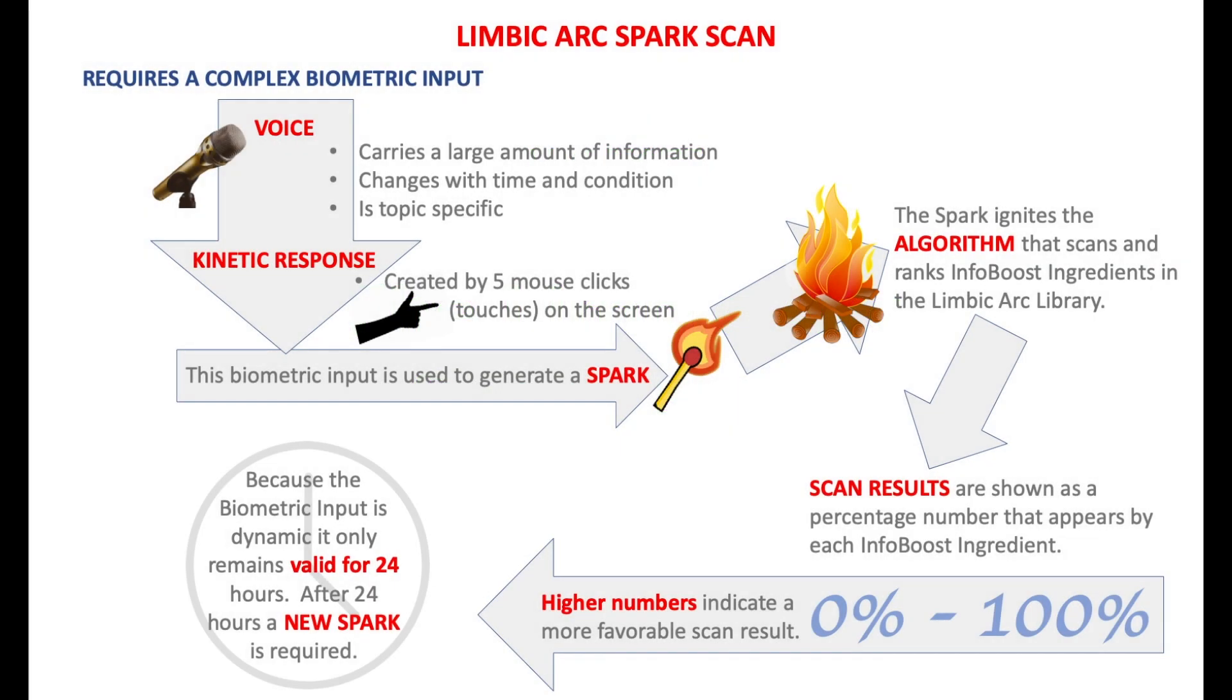The Limbic Arc Spark Scan requires a complex biometric input. We use voice as one of those inputs because voice carries a large amount of information, it changes with time and with condition, and voice is topic specific.